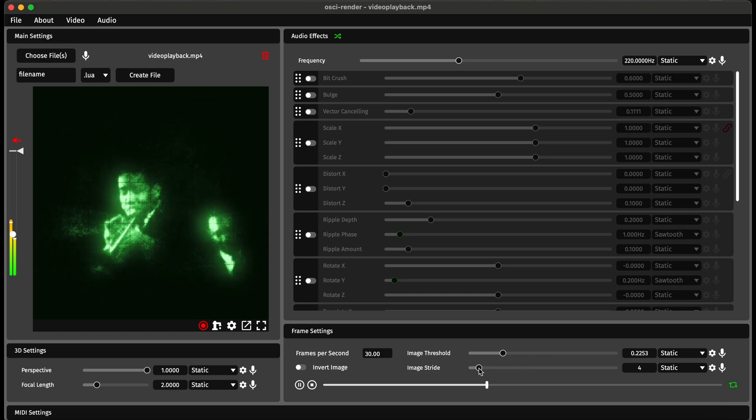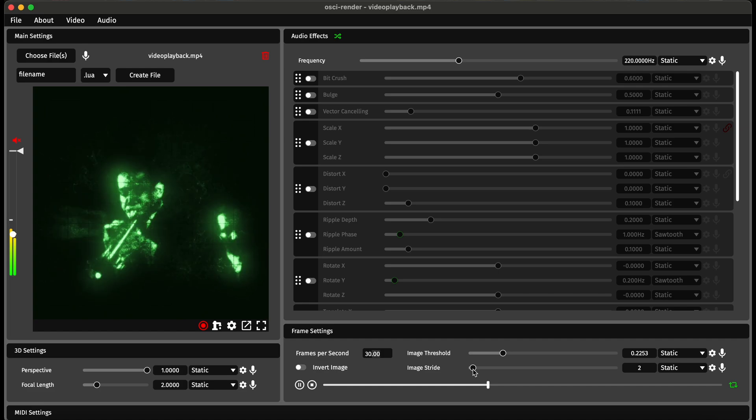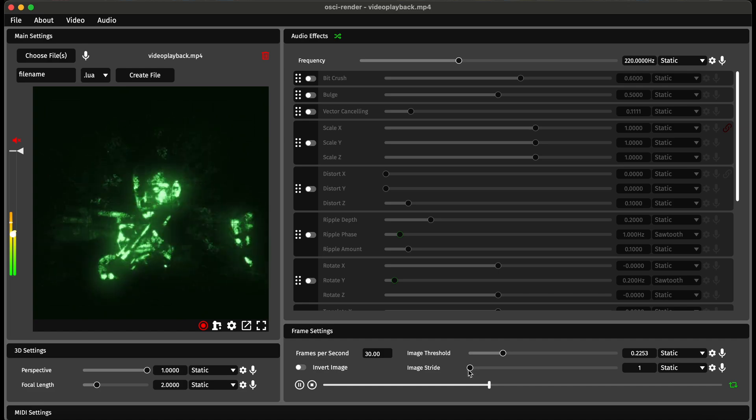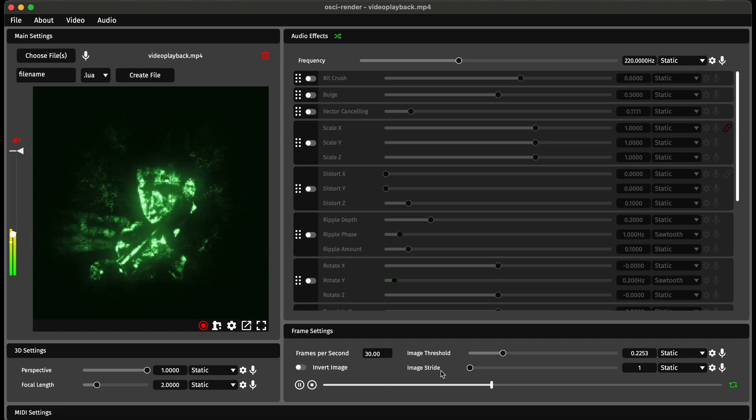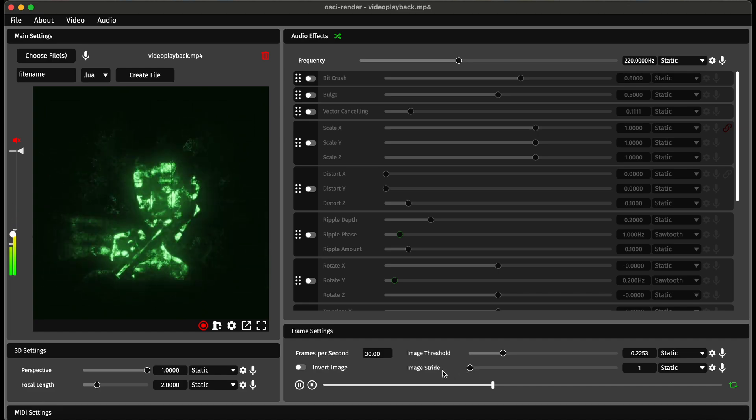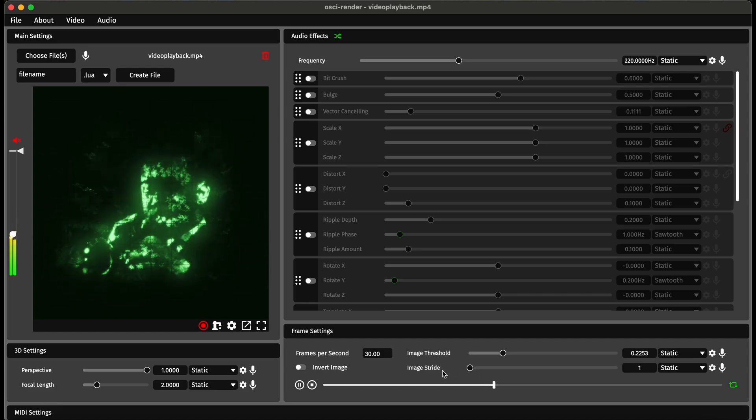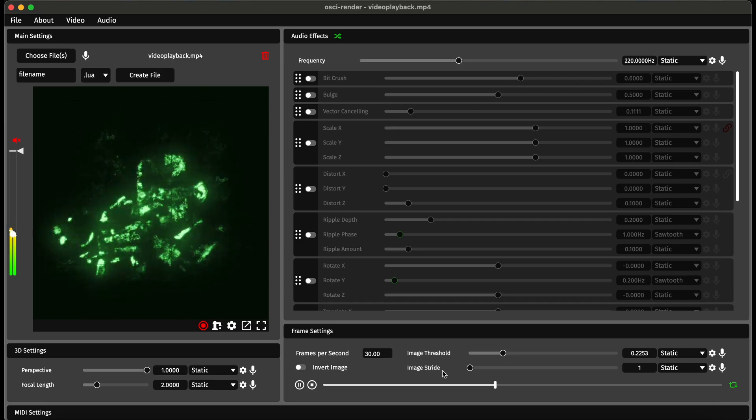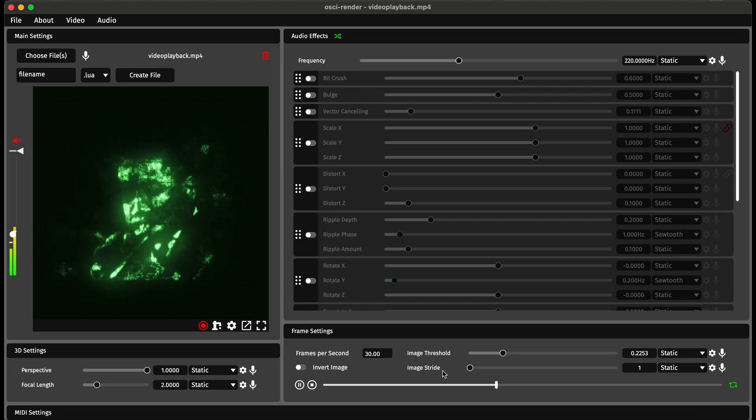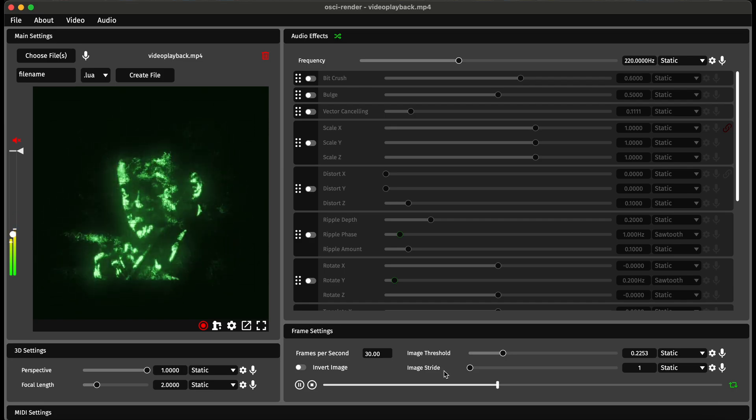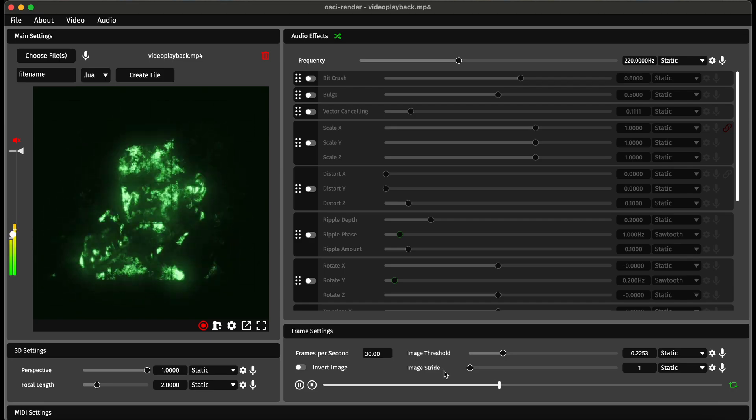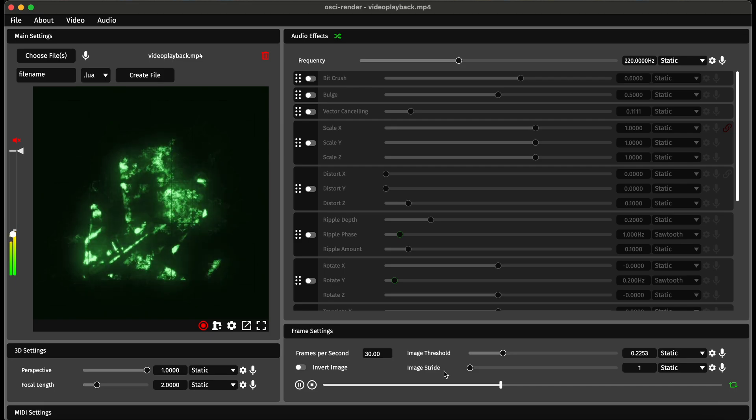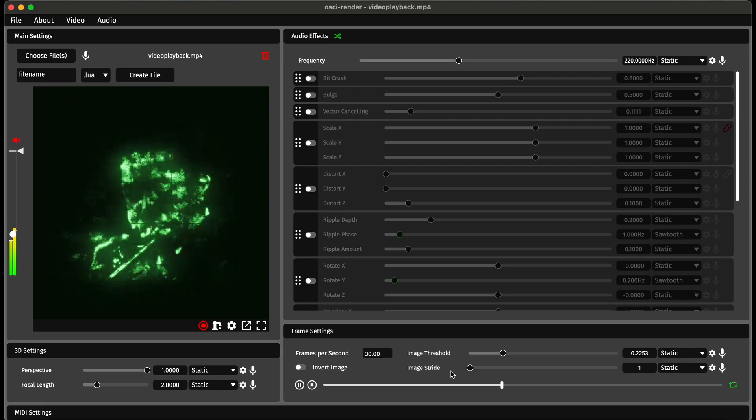The next bit, image stride. If I decrease this a bit it will draw more of the image in terms of individual pixels more, but it will take longer to draw so it might not get the entire image in.